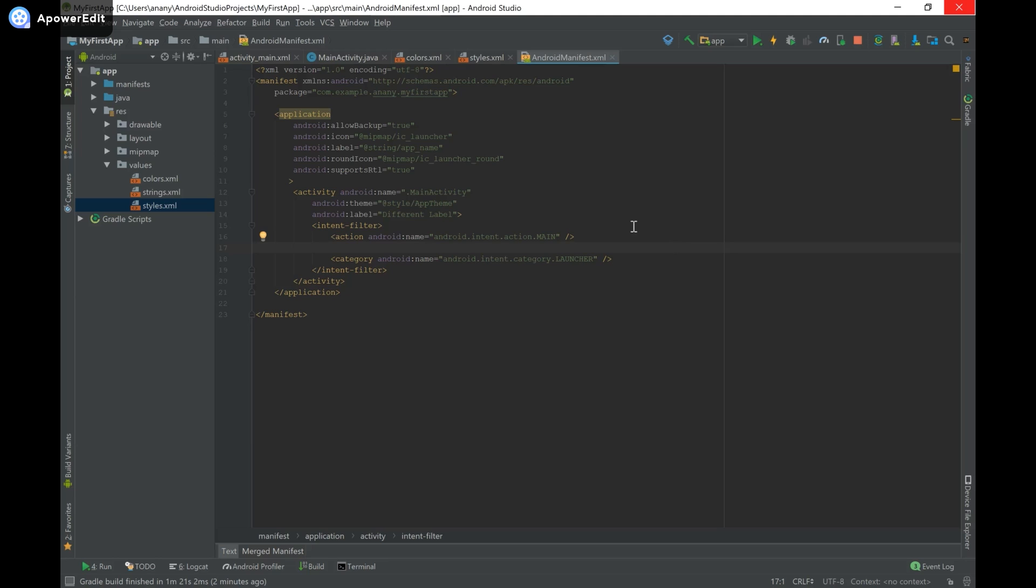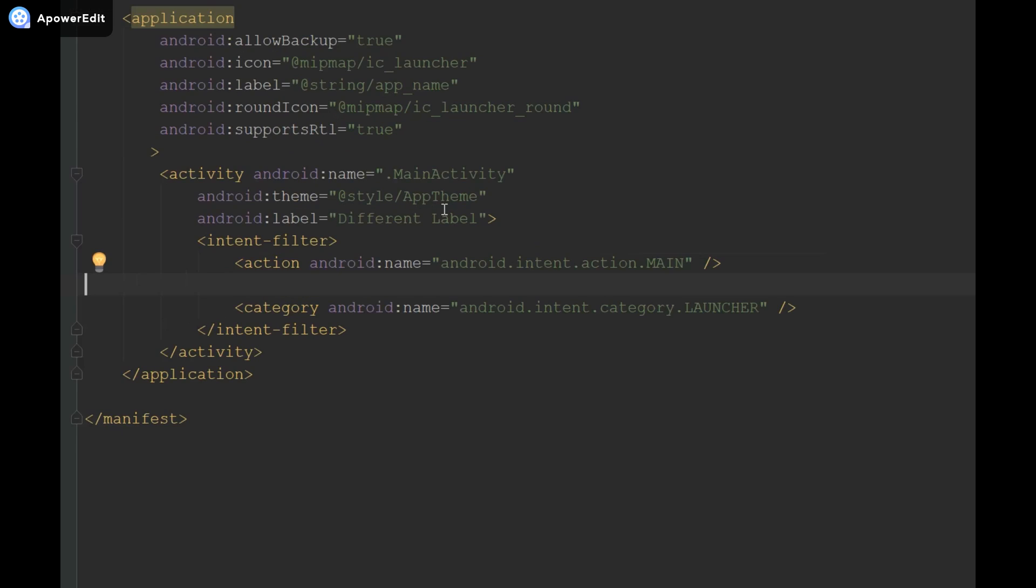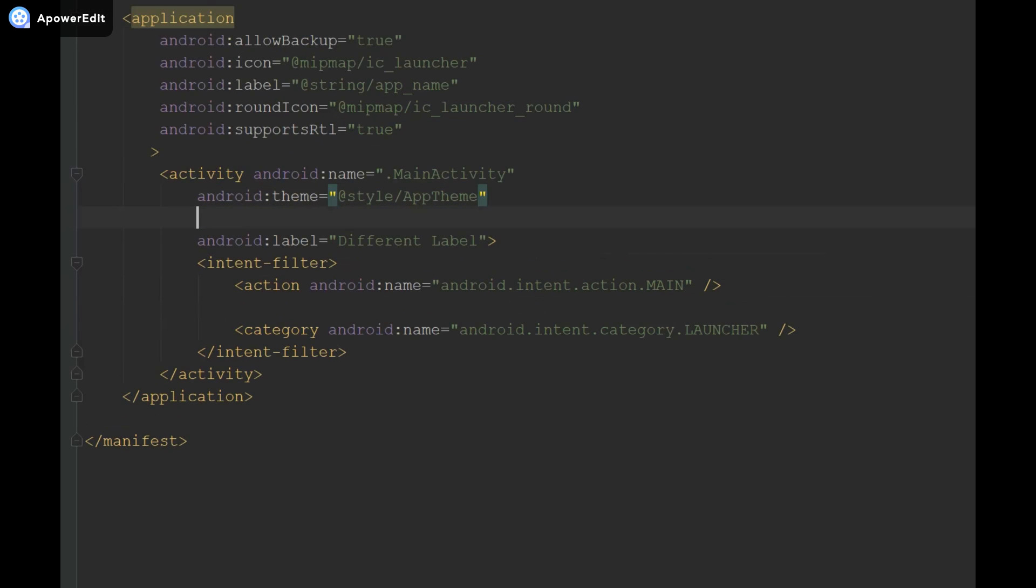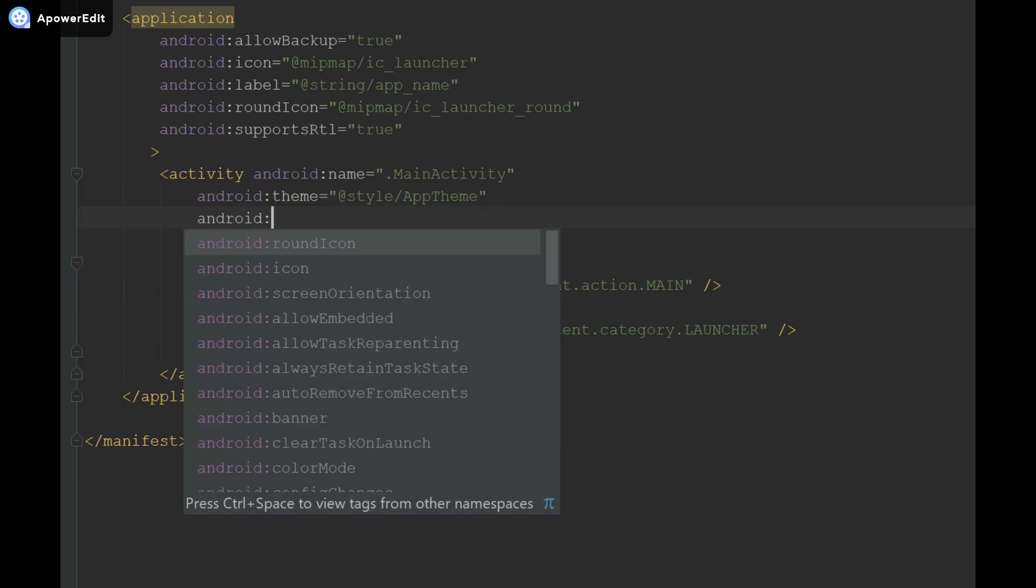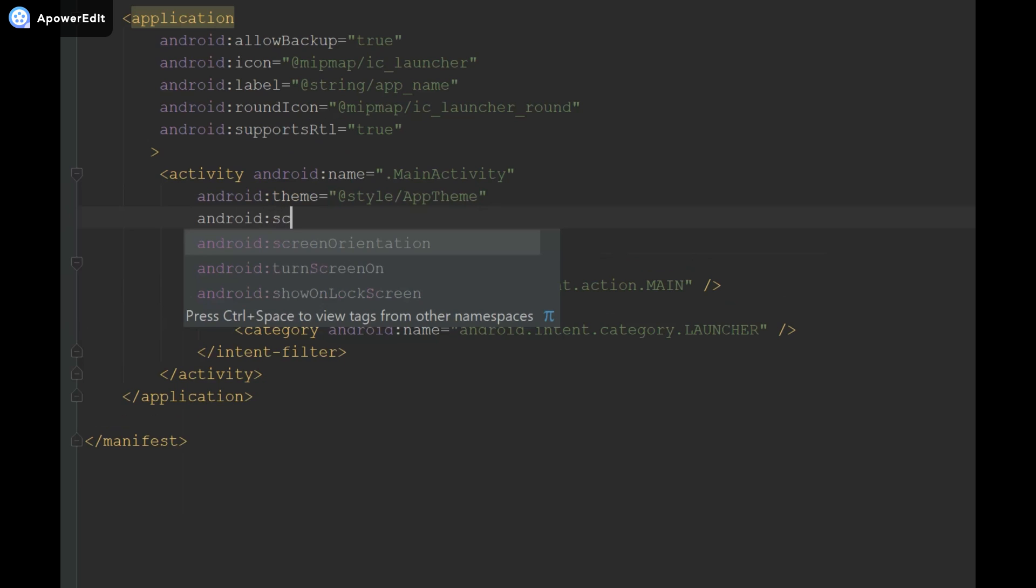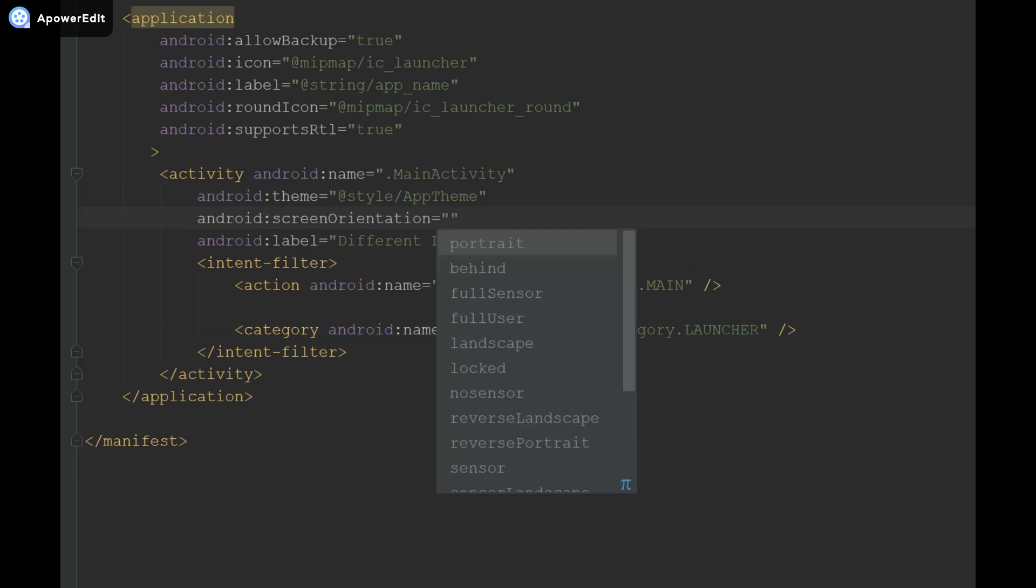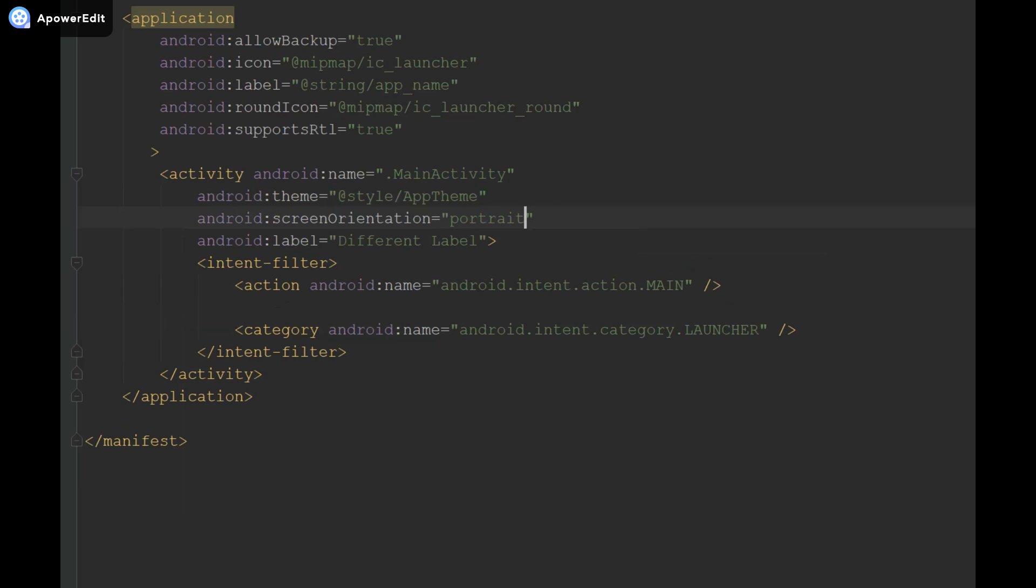In order to do it from XML, we're going to have to go to AndroidManifest.xml and then go inside the activity tags of our main activity. Then we're going to type android:screenOrientation and set it to portrait.